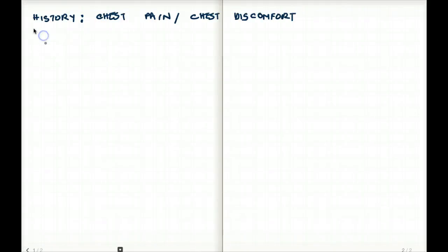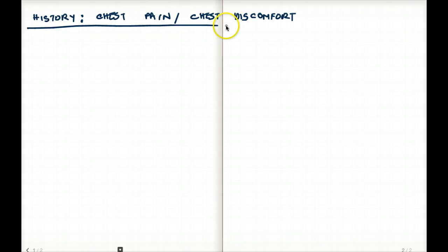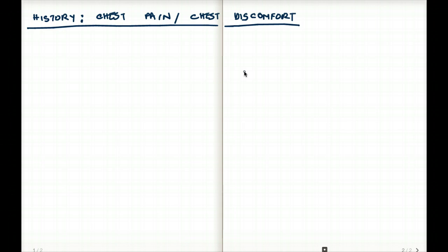Hi, so in this video I'll be talking about how to take history when we come across a patient with chest pain and chest discomfort. We're going to come across this scenario very often, so there has to be some sort of strategy of how we can pinpoint every single factor because we don't want to miss anything.